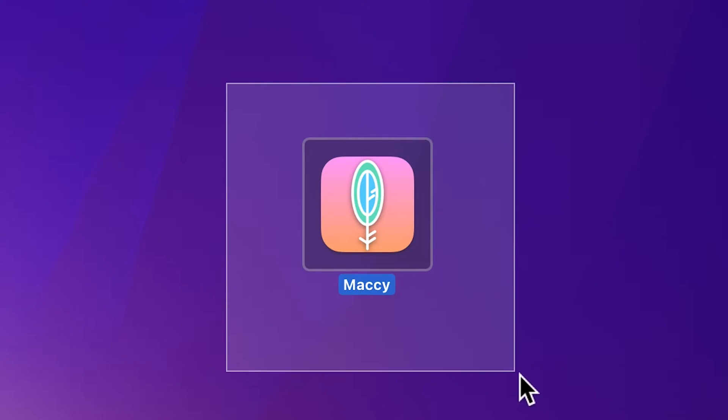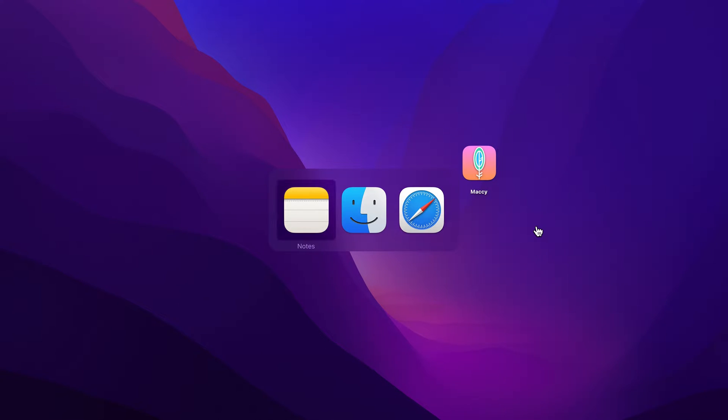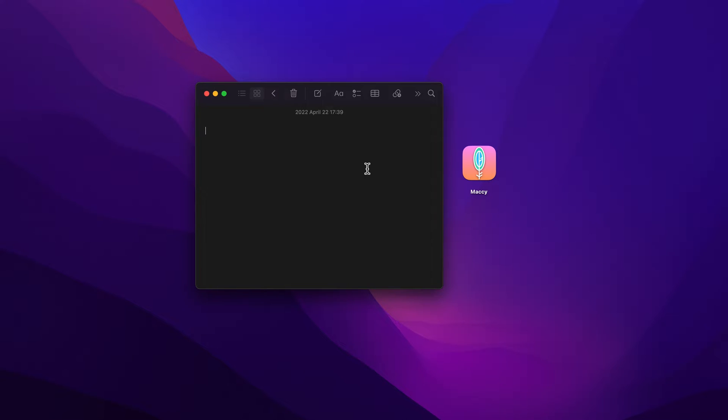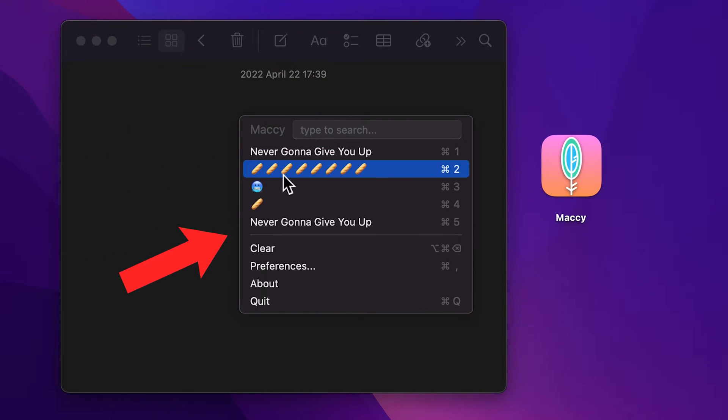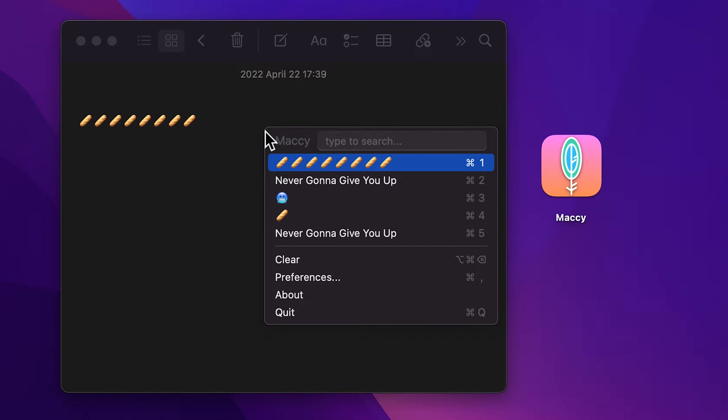The first app is Mackie, which is a simple yet functional clipboard manager that does one simple thing. It keeps your copy history at hand whenever you need it without overloading you with unnecessary features.